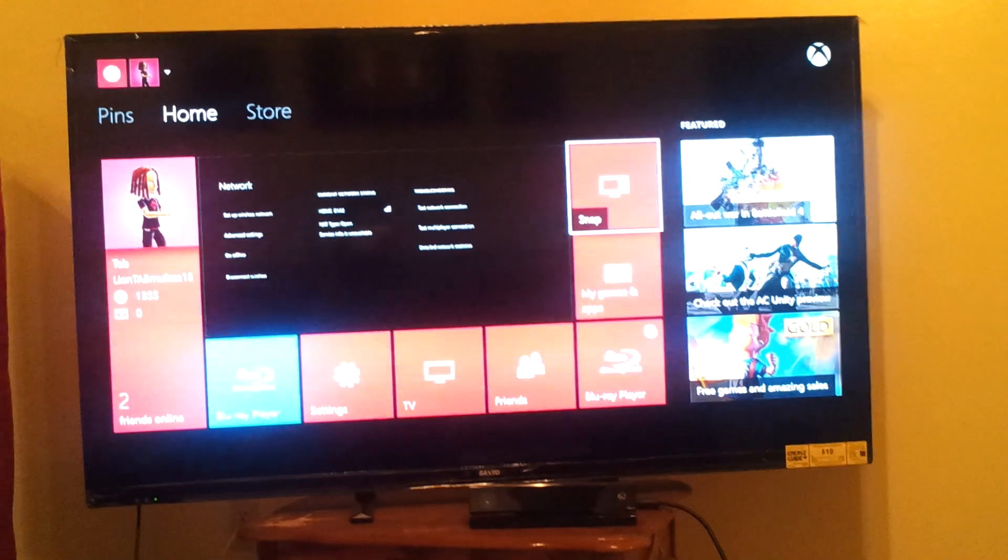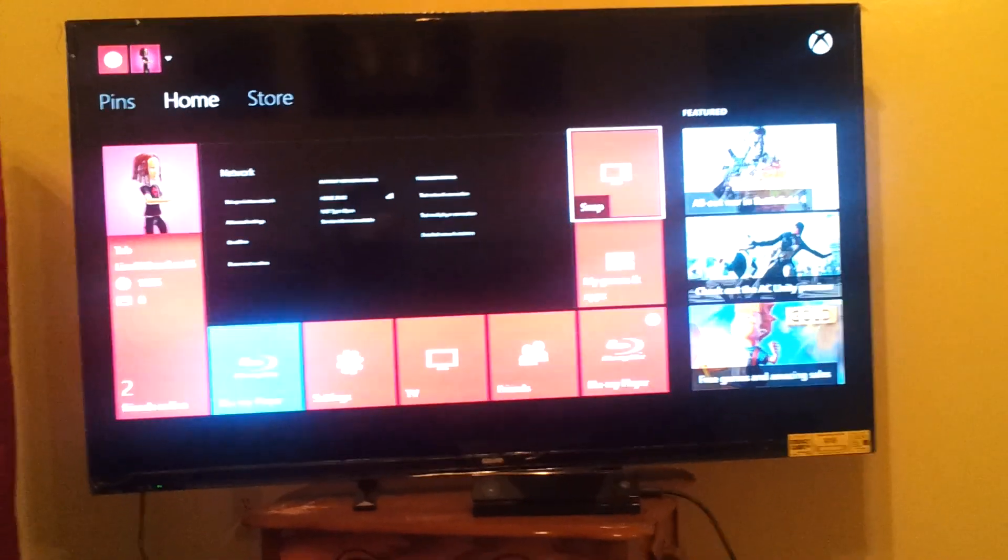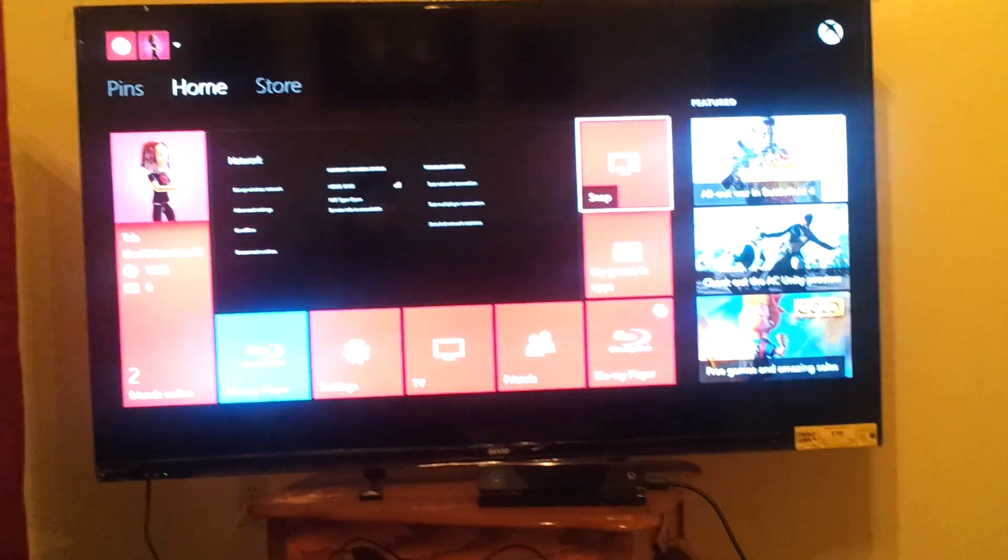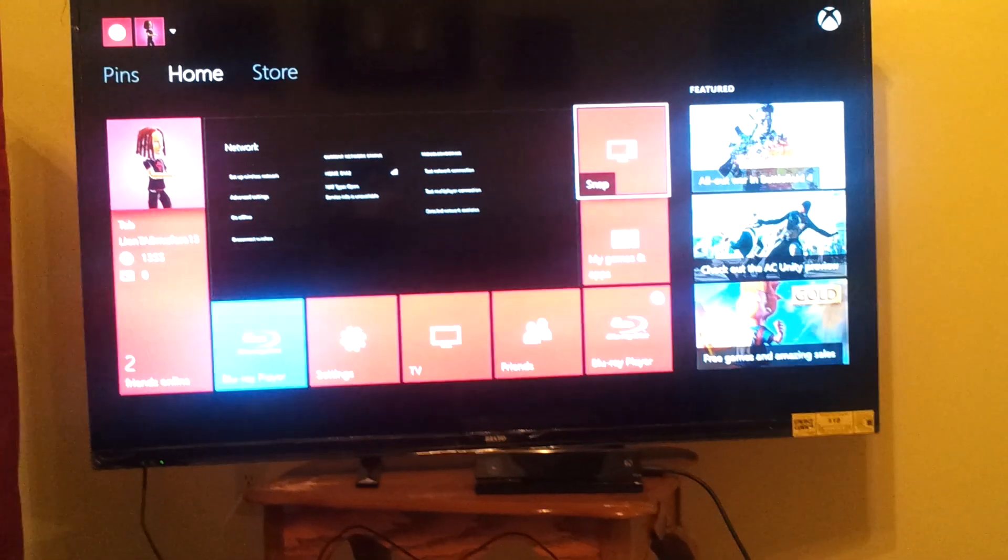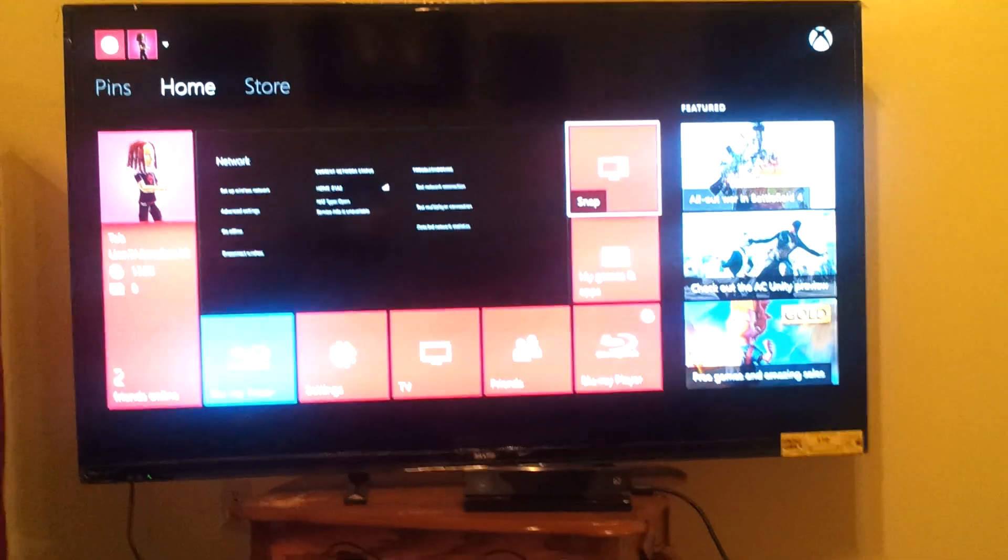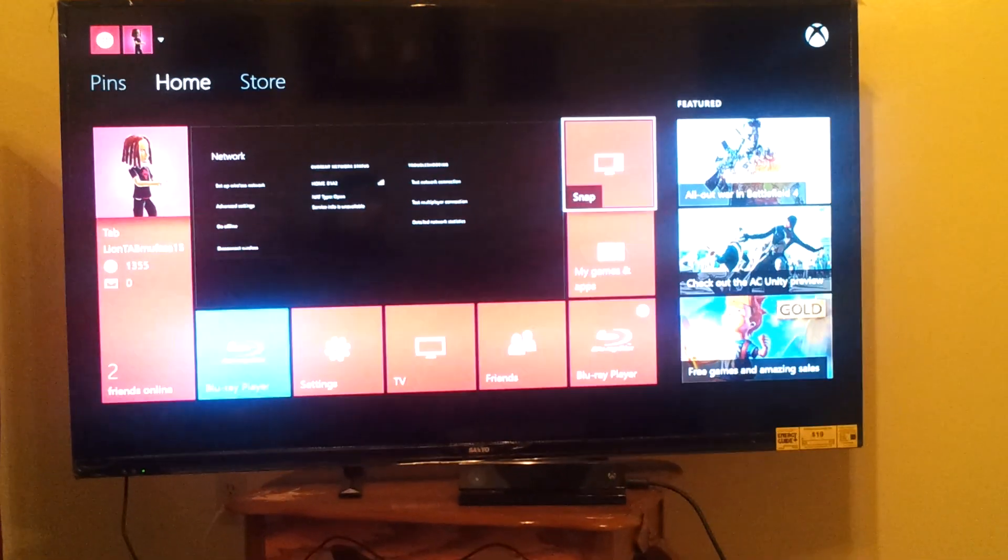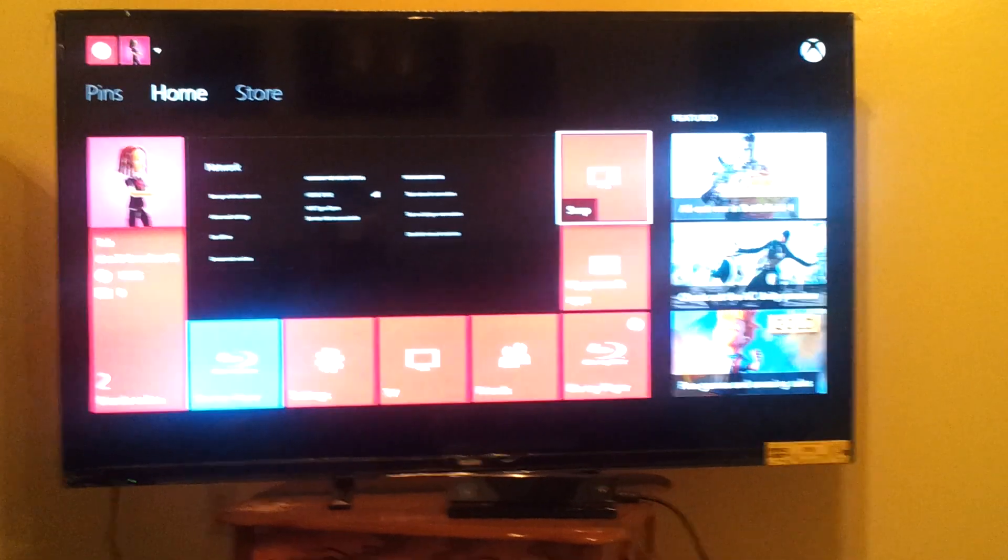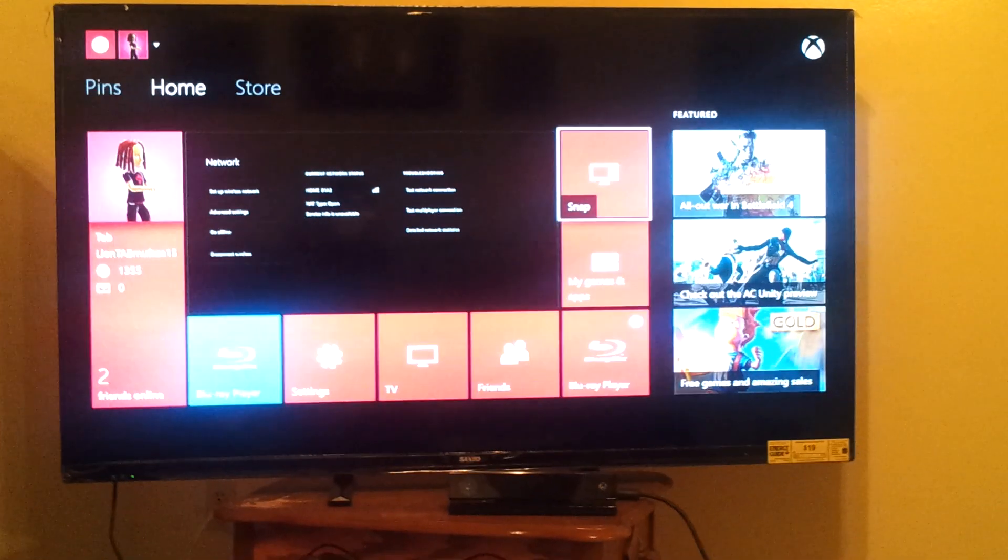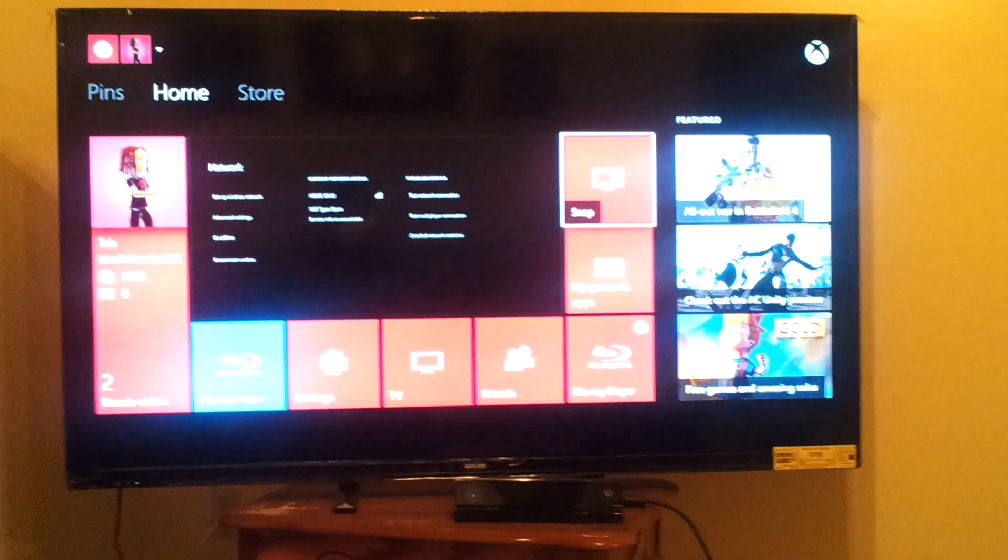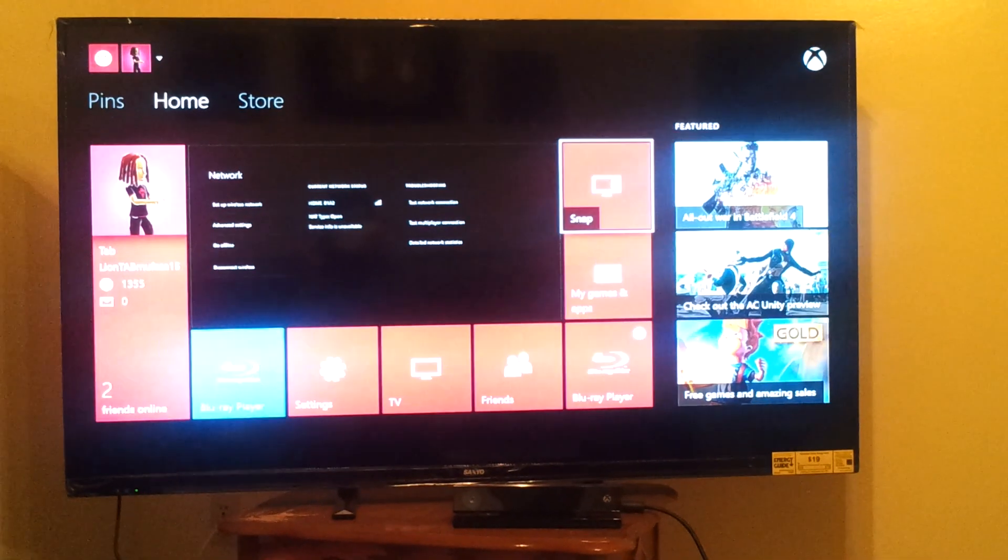So my Xbox was working just fine, minus the Kinect not working, which stopped like two weeks after I got the Xbox One. But anyway, and then all of a sudden, it just stopped playing my Netflix.